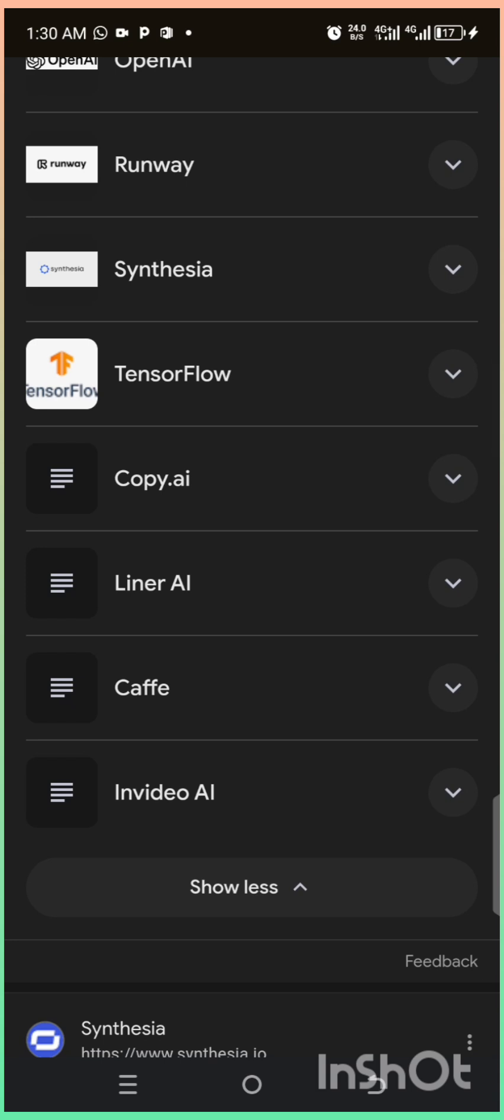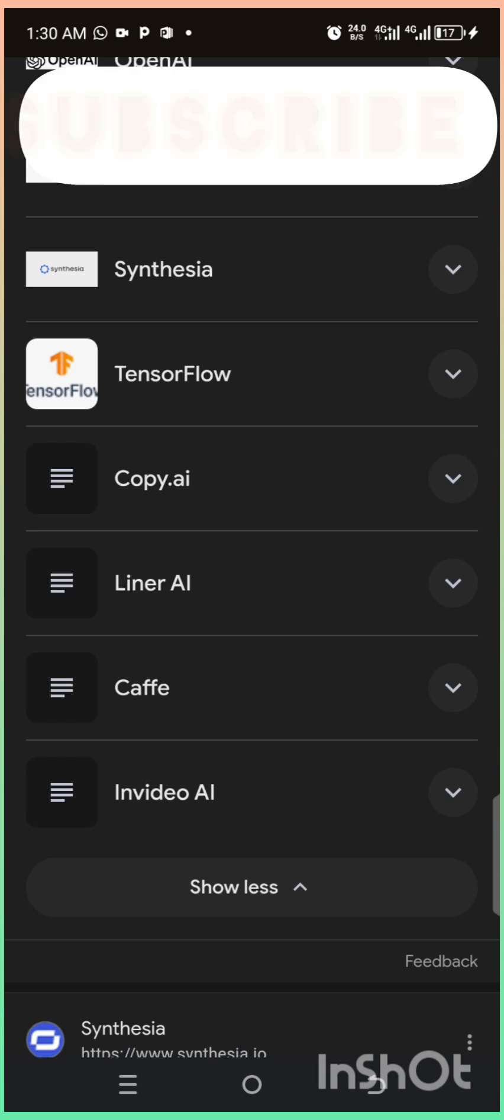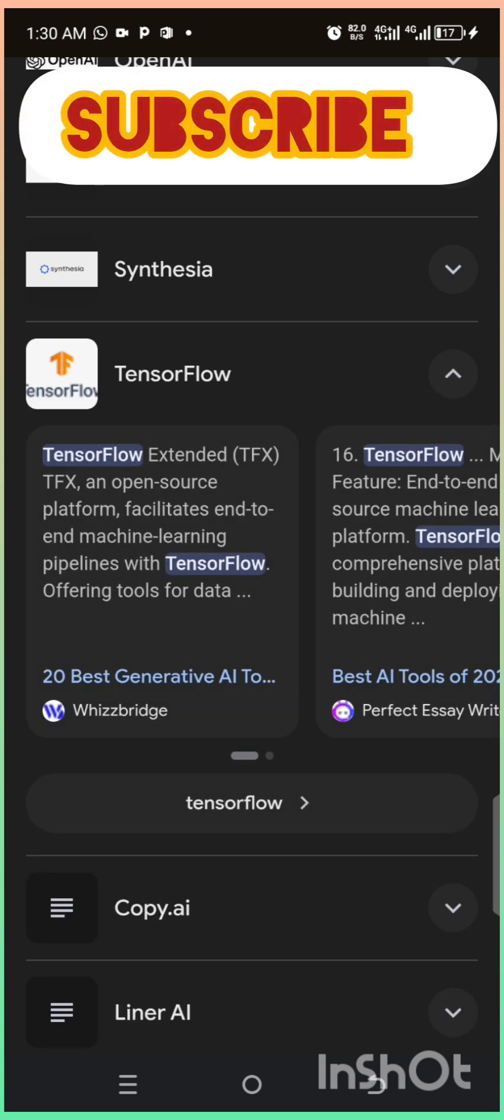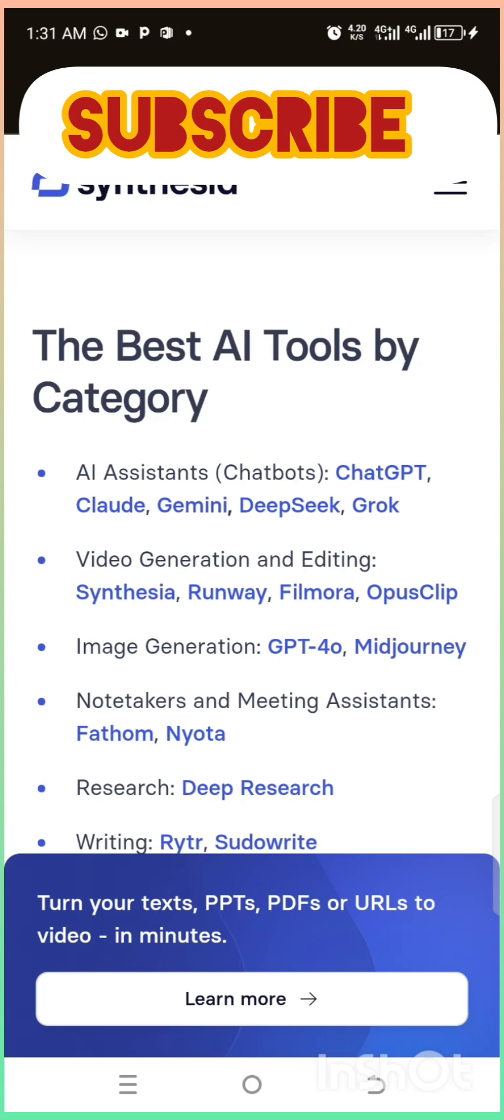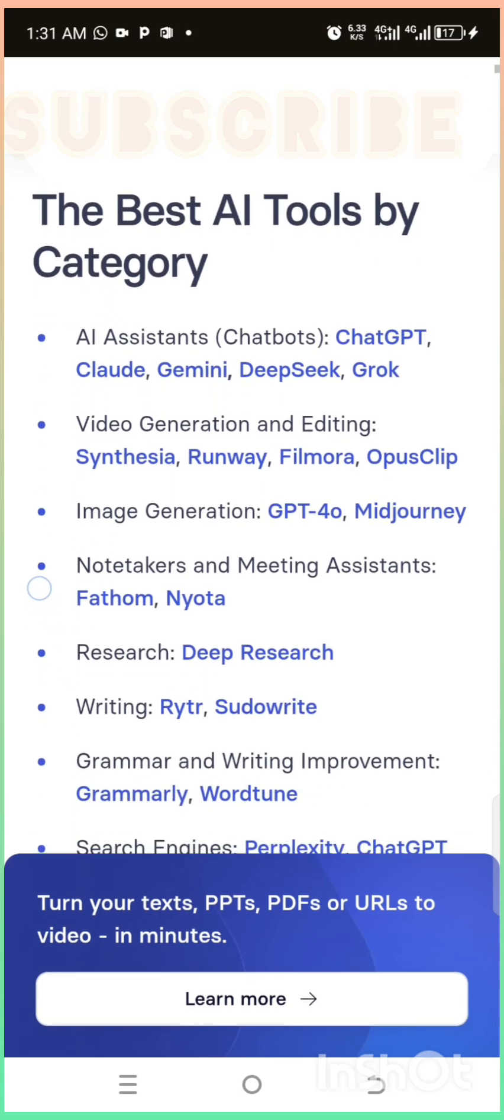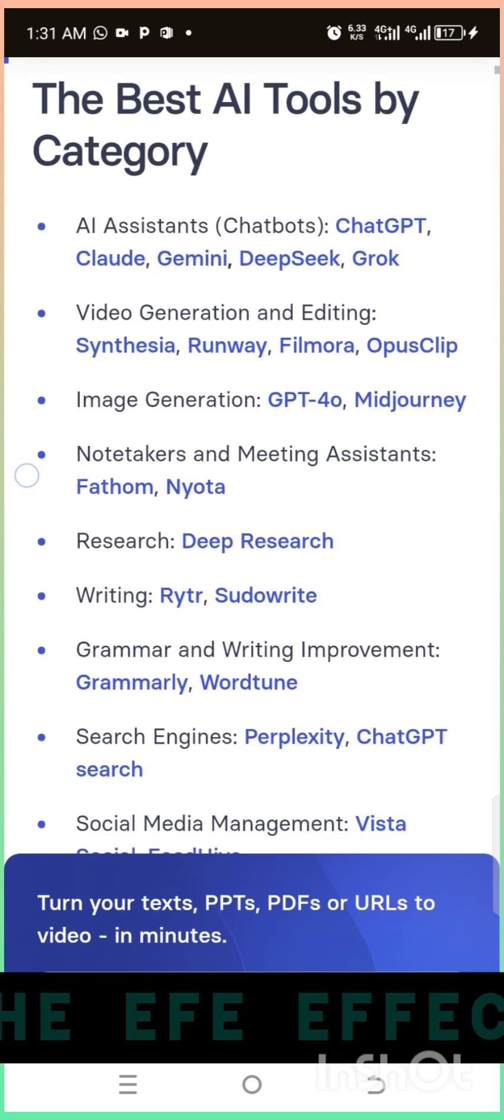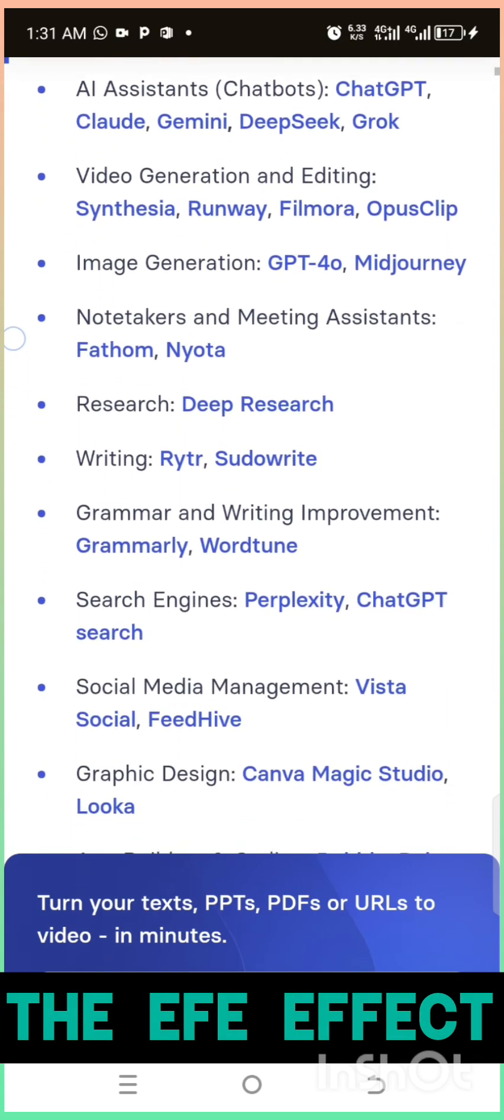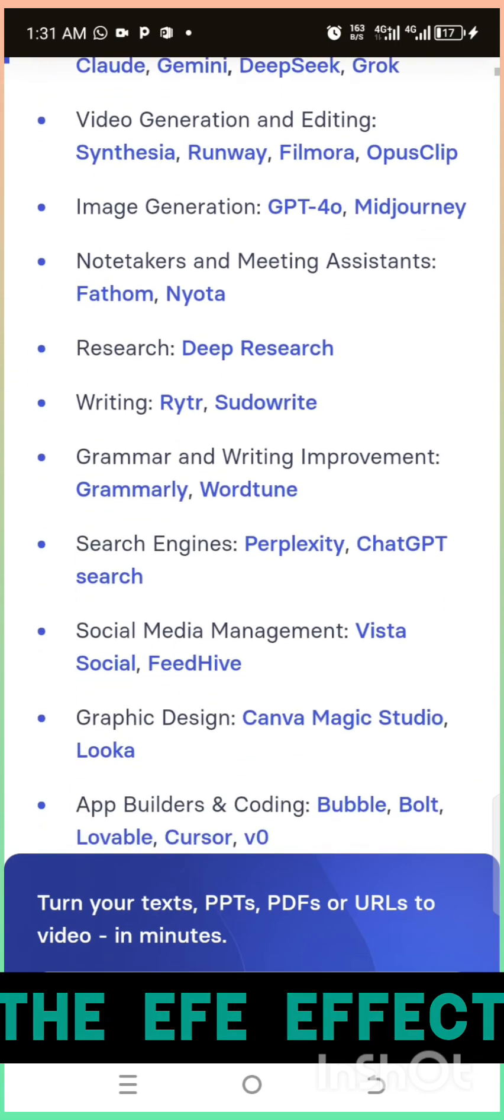These tools save time, boost creativity, and work for everyone, from students to professionals. Start exploring today and see the magic of AI in action. Don't forget to like and subscribe for more smart tech tips.